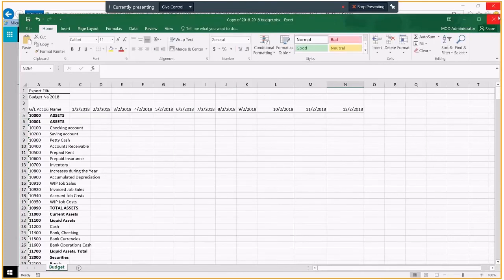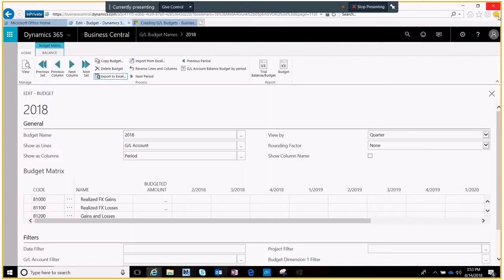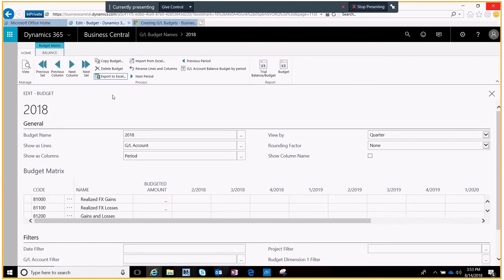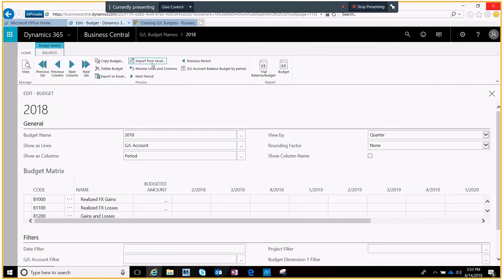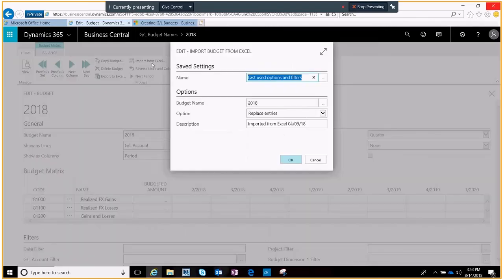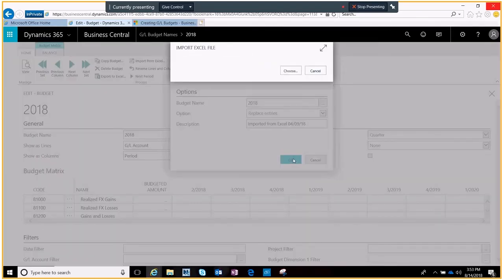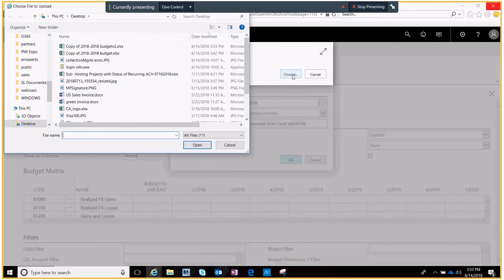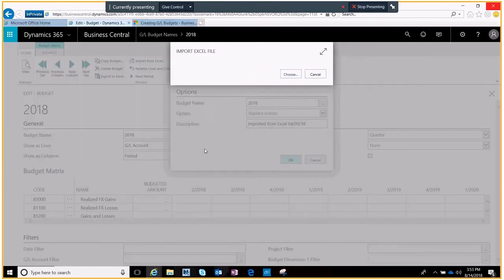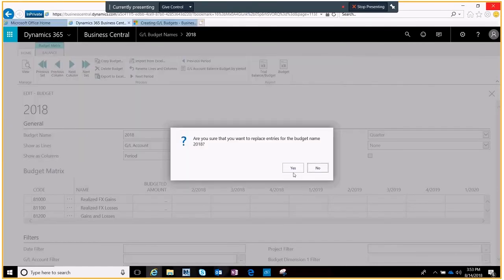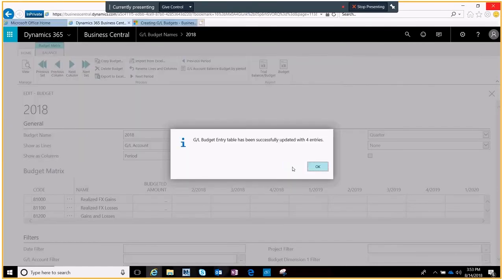We'll go back to our budget in Business Central and now it's ready for us to import this from Excel. Here we go and we're just going to update everything. We'll choose our file that we want and here it says that it's successfully been updated with those four entries.